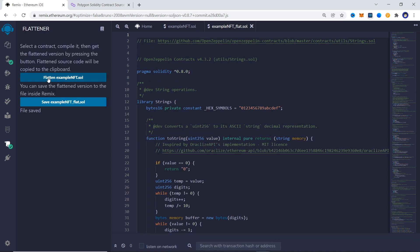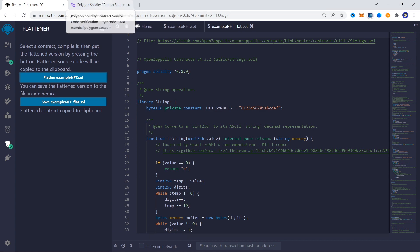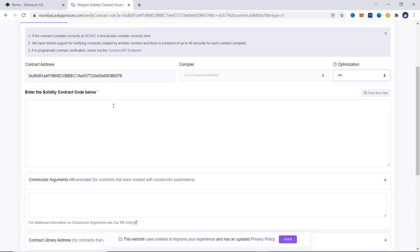The first button flattens the contract and copies it to the clipboard, and the second button saves a new file with the flattened code. Since we really don't need to add anything to the flattened code right now, we will just work with copying the code to the clipboard.